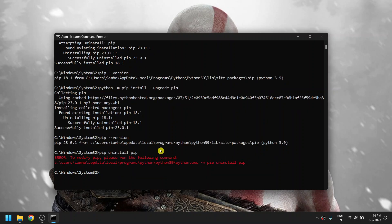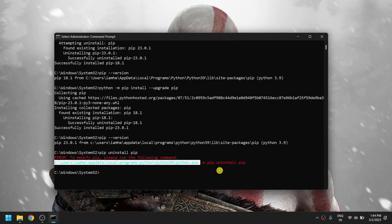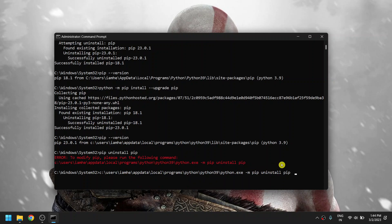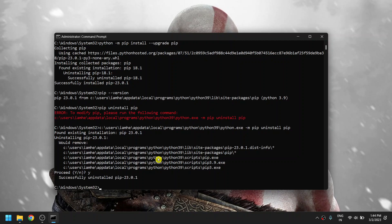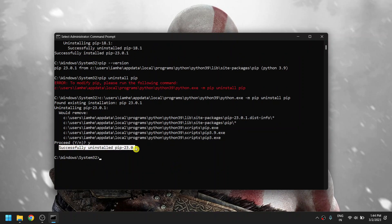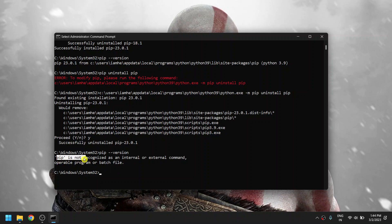It will throw an error saying 'please run the following command'. This shows the directory where Python is installed on our device. Copy that path, paste it, and press Enter. It will ask for confirmation whether to uninstall or not — just type 'y' and press Enter. Successfully uninstalled pip 23.0.1. To confirm, type 'pip --version' and it again shows pip is not recognized, meaning we have successfully uninstalled pip.